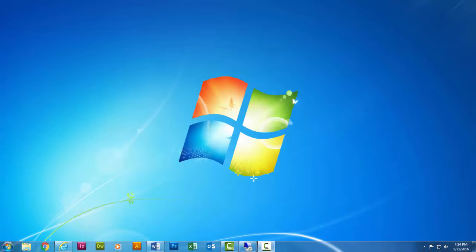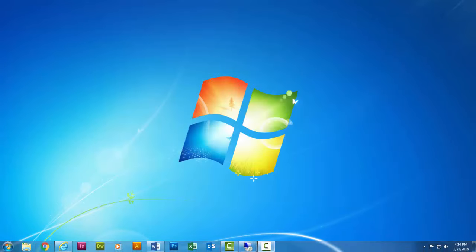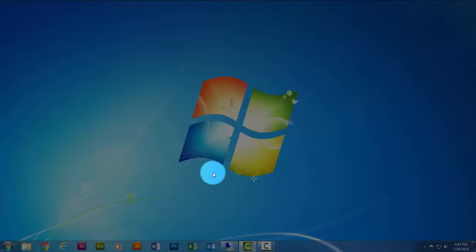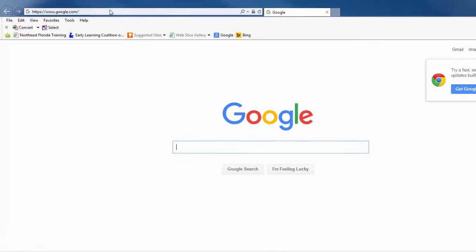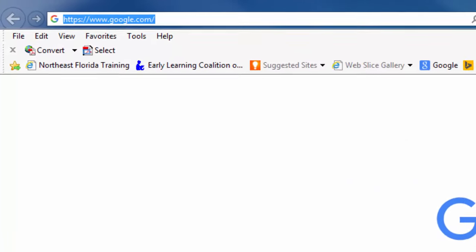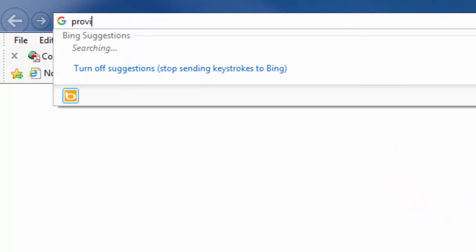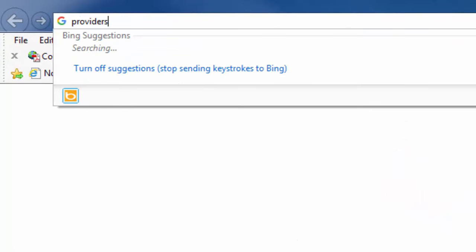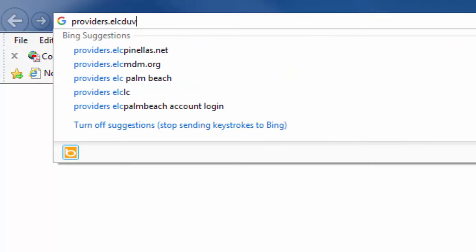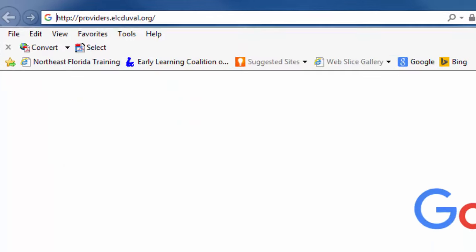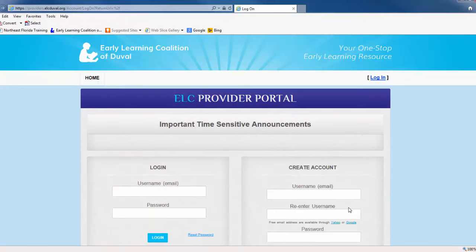Once you've scanned and correctly labeled all required documents to your computer, you are ready to begin uploading to the document library. First, you will need to log into the Provider Portal by visiting providers.elcduval.org or by locating the portal link on the Coalition website. If you need help accessing the portal, please refer to the video tutorial entitled Accessing the Provider Portal or contact the Coalition's Provider Services team.